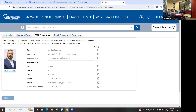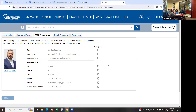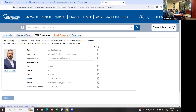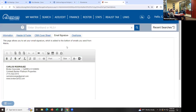CMA Cover Sheet — the MLS has their own version of a CMA and their own CMA cover sheet. This is the information that will show up on your cover sheet, so make sure you update that. Email Signature — if you're going to send any emails through the MLS, you can have your signature here. Click Update.